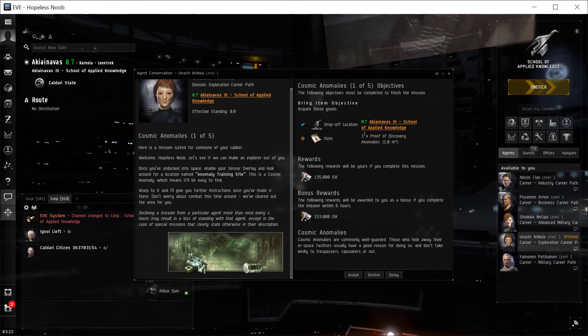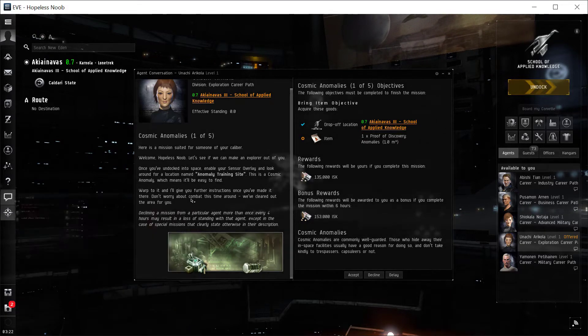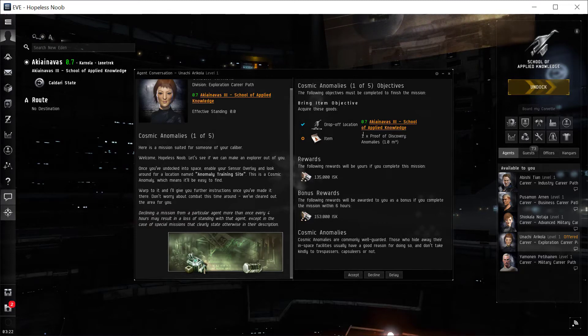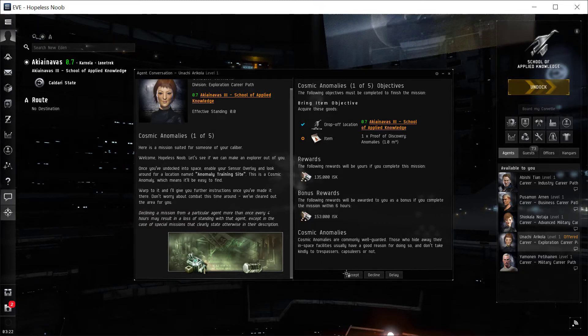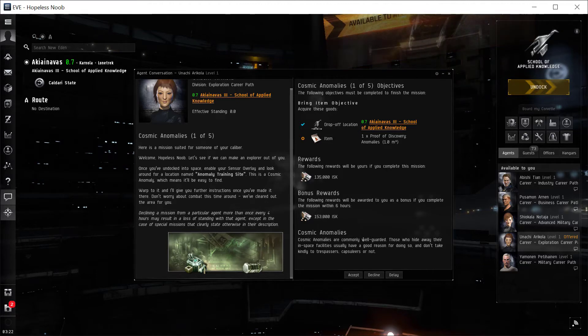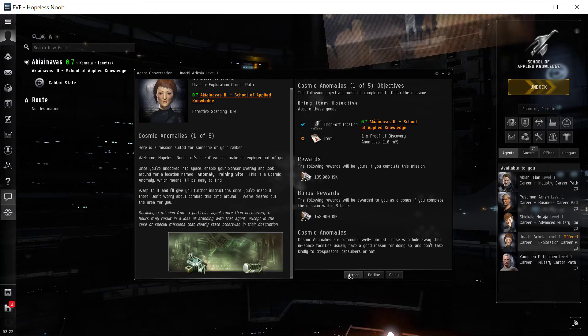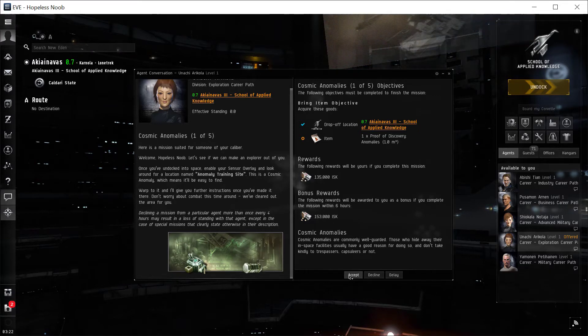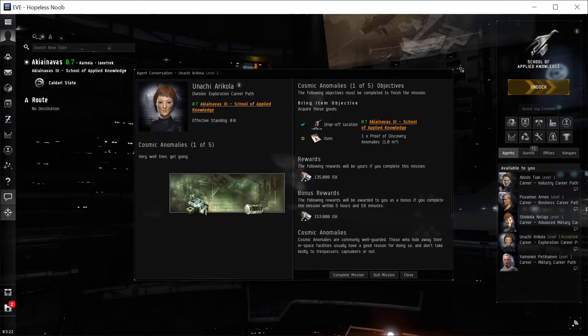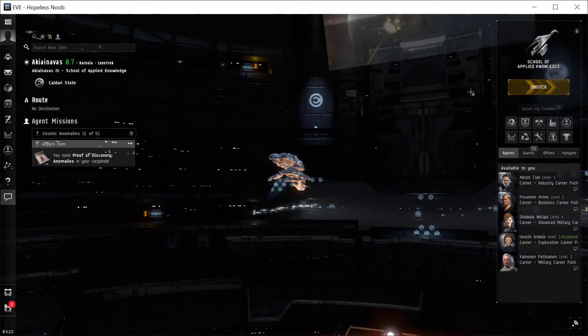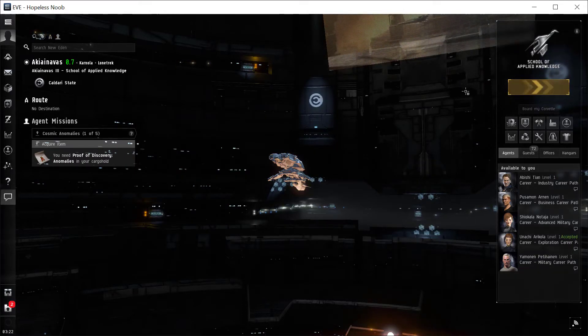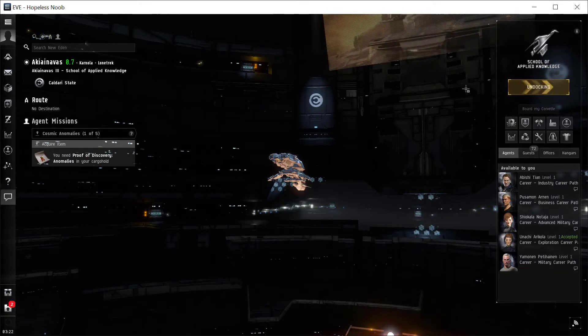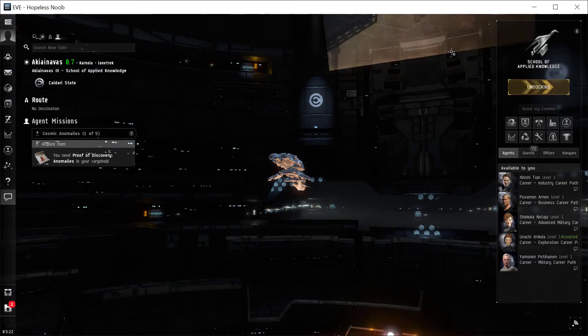Don't worry about combat this time around. We've cleared out the area for you. Alright, our actual mission objective is to get an item, this proof of discovery anomalies, and we'll get some money. Cosmic anomalies are commonly well guarded, but in this case we don't have to worry about it. So we'll just accept the mission, and we're going to undock, use our Sensor Overlay, and scan down that cosmic anomaly named Training Site.